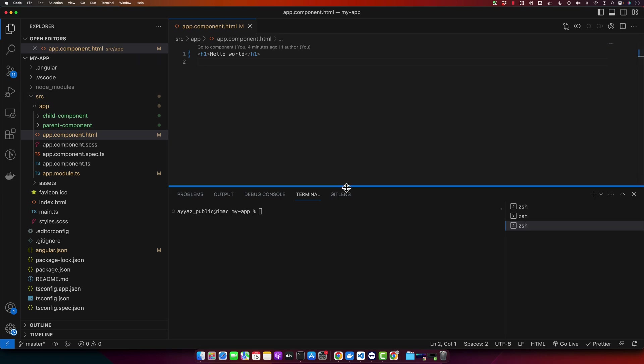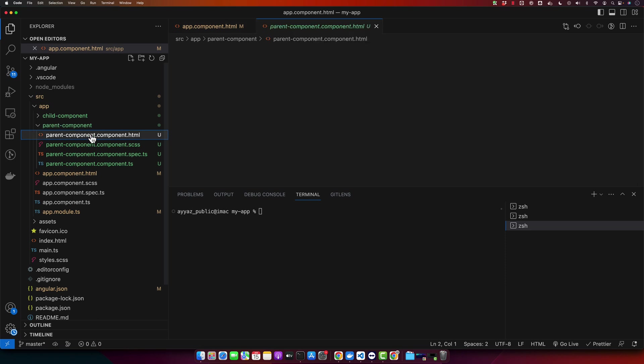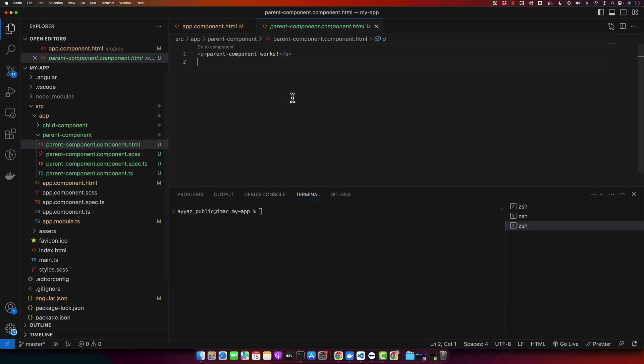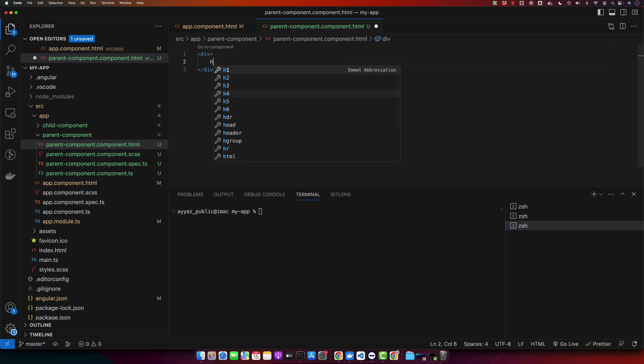Let us first update our parent's HTML file to include the child component. So open the parent component dot HTML file and here I will have some basic HTML.